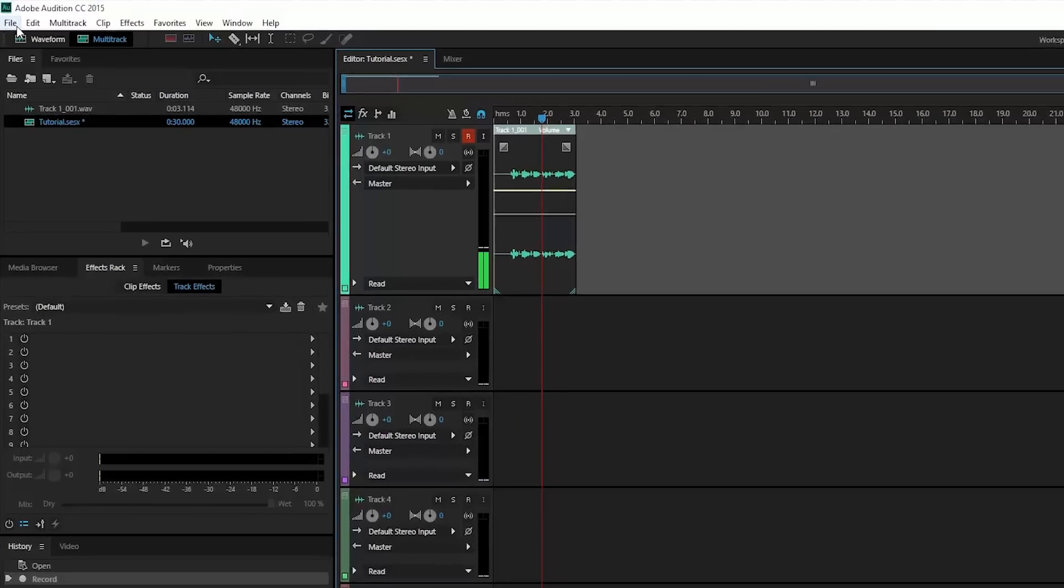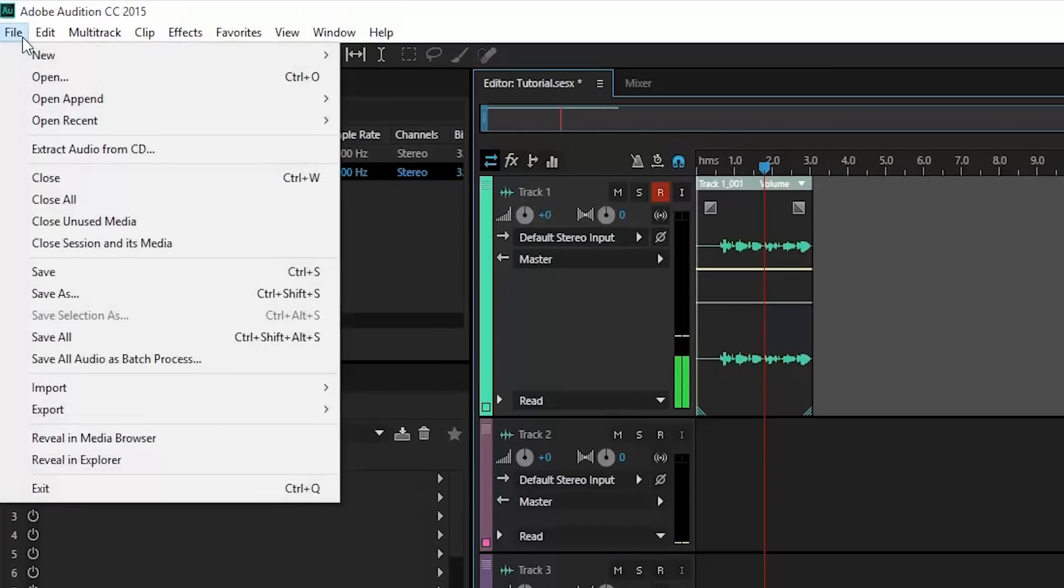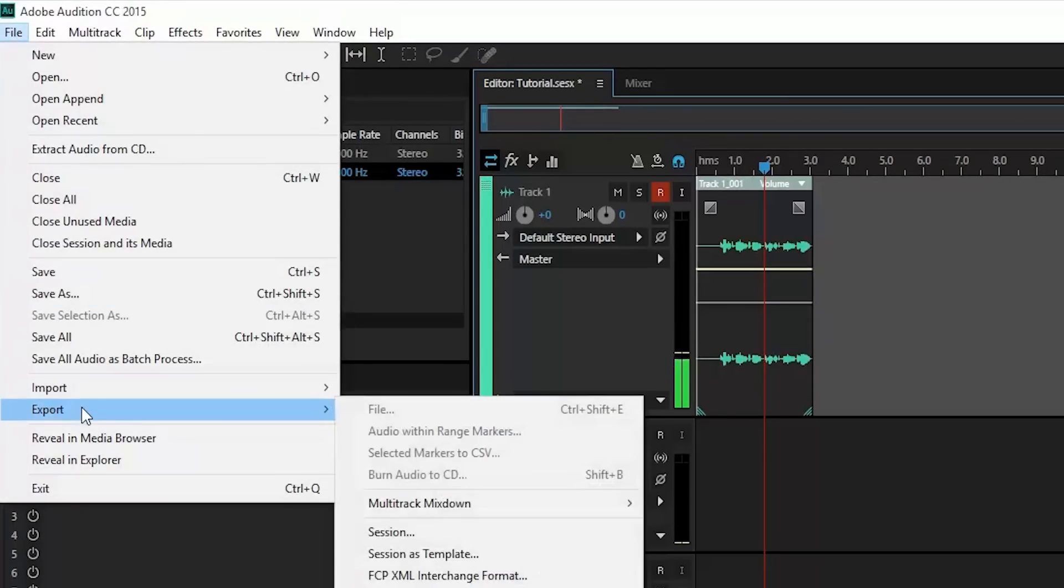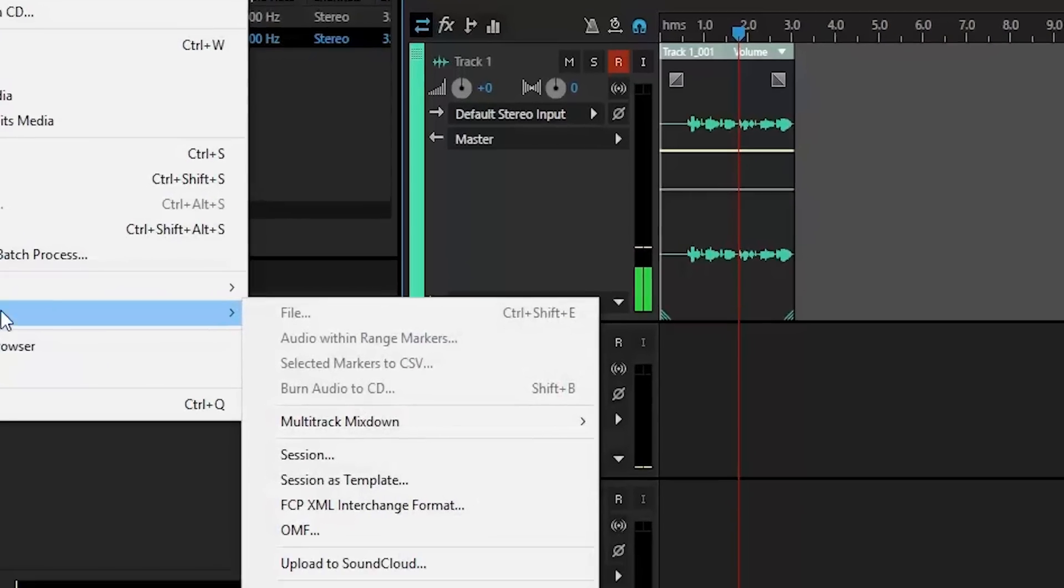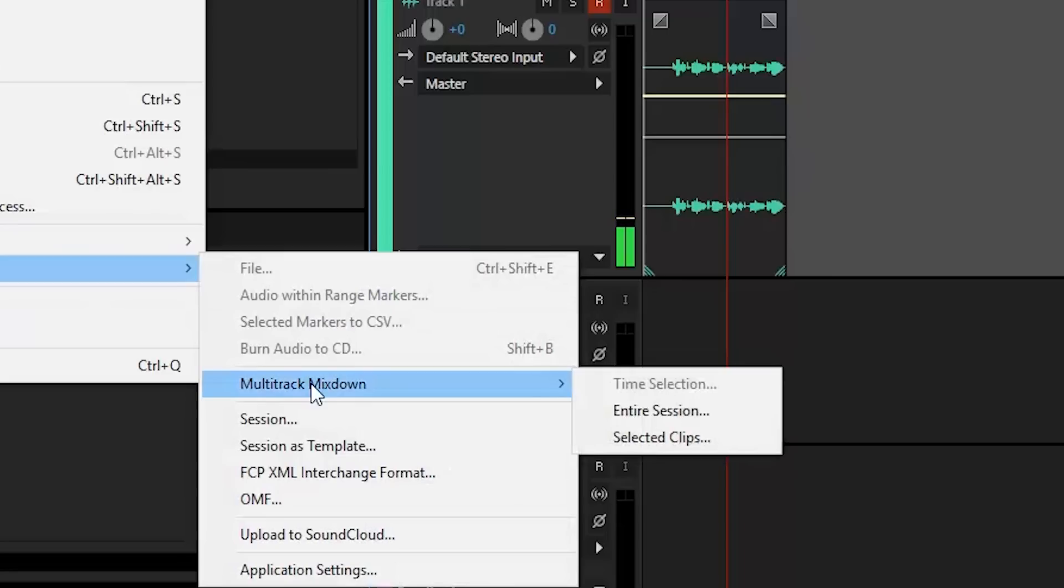So now we're ready to export this. We're going to hit file, export, multitrack mixdown, and mixdown the entire session.